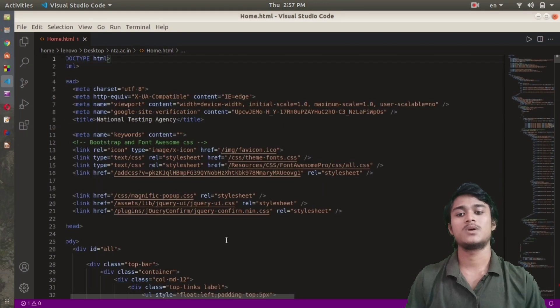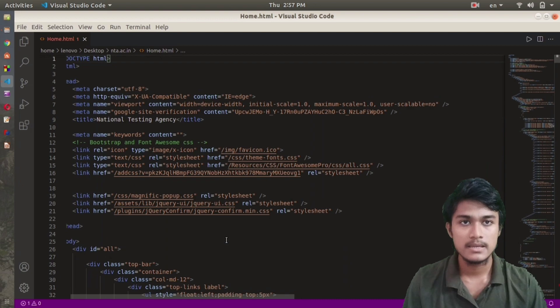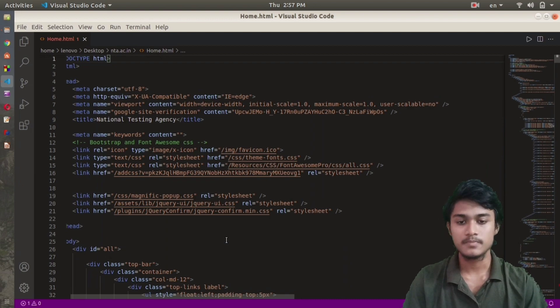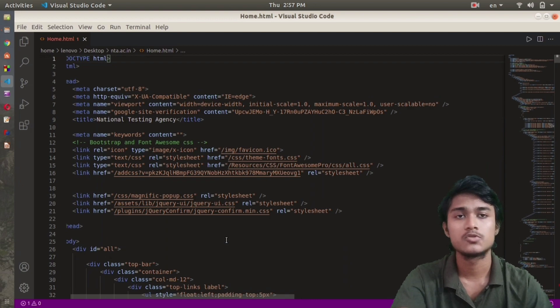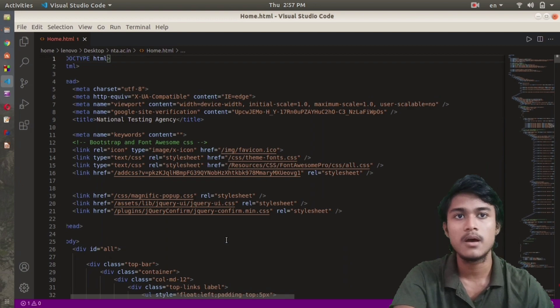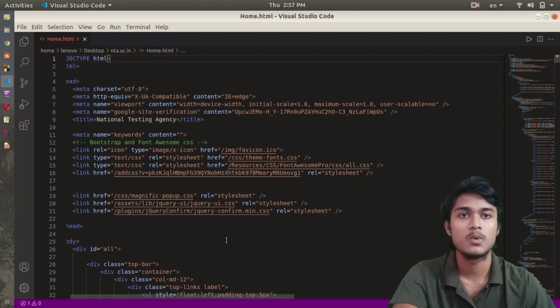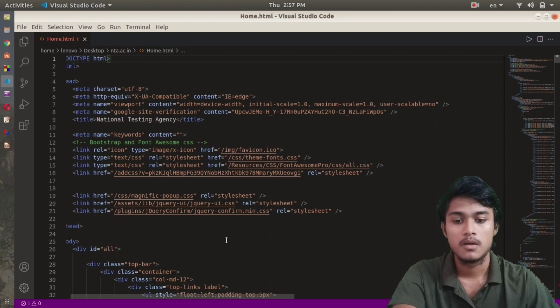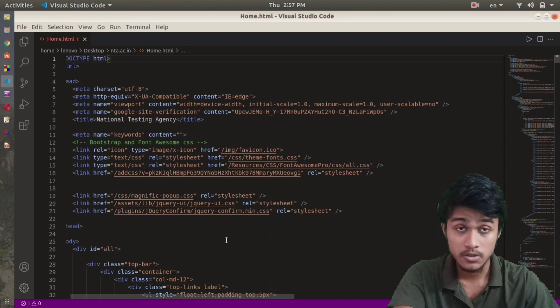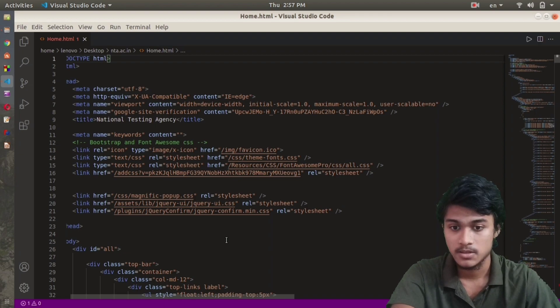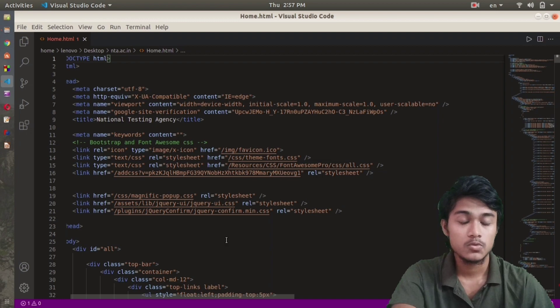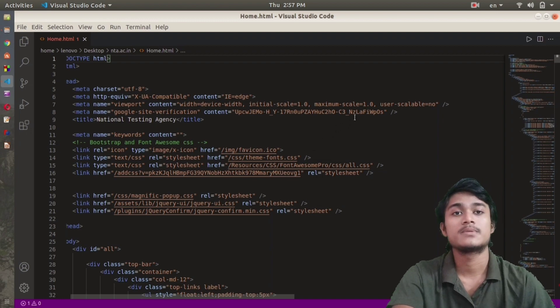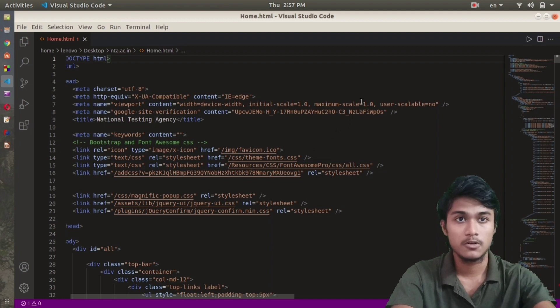This is how you download the source code of any website that you've gone through or liked. But one thing: downloading the source code of any website and using it for some things is really illegal.